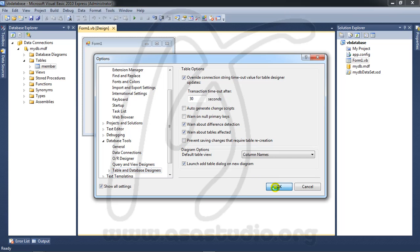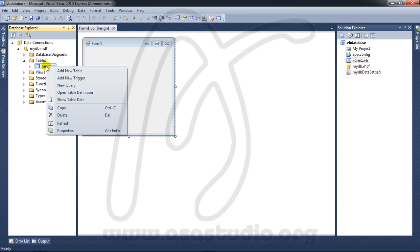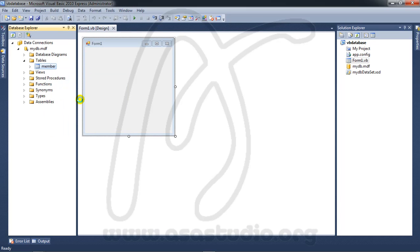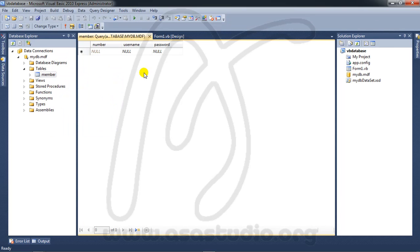I will add data to my member table. Right-click the member table and show table data. In my member table I don't have anything yet because I haven't inserted anything.